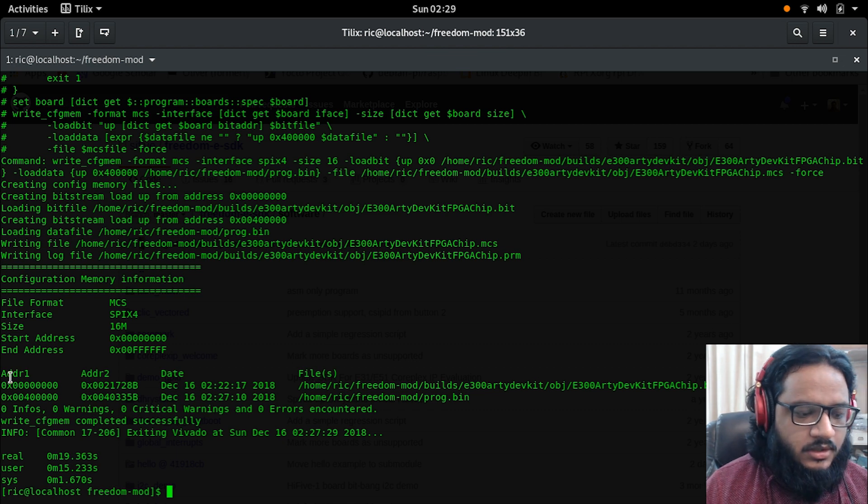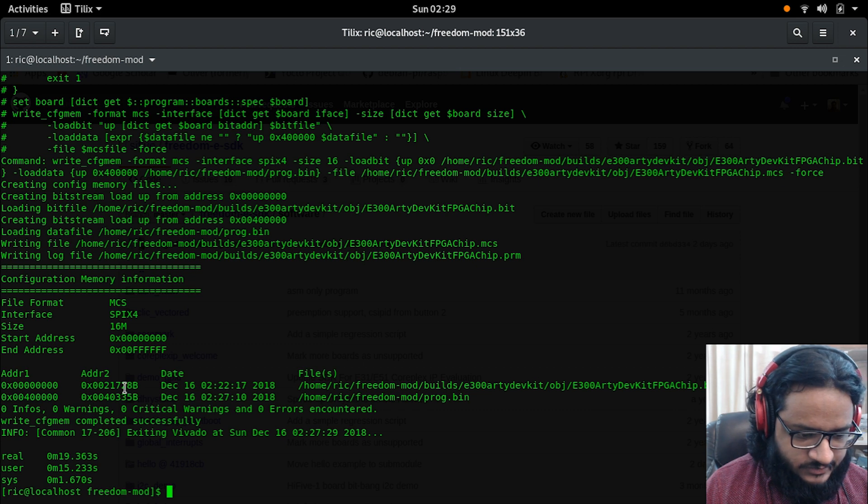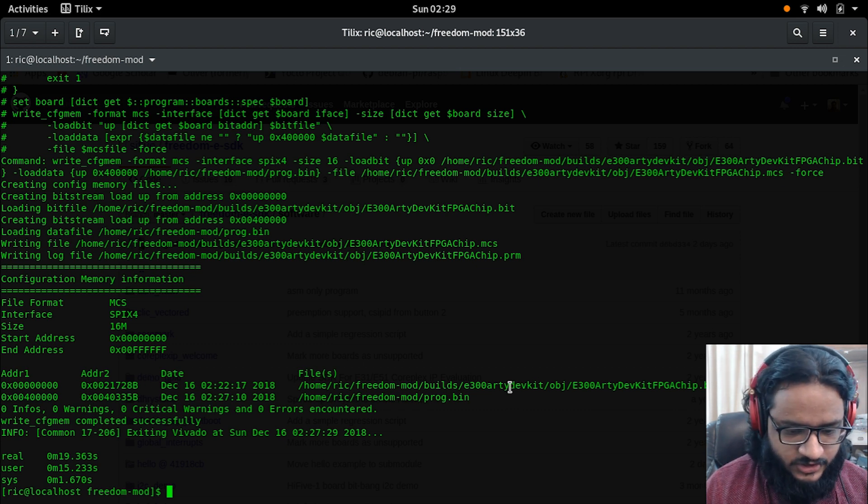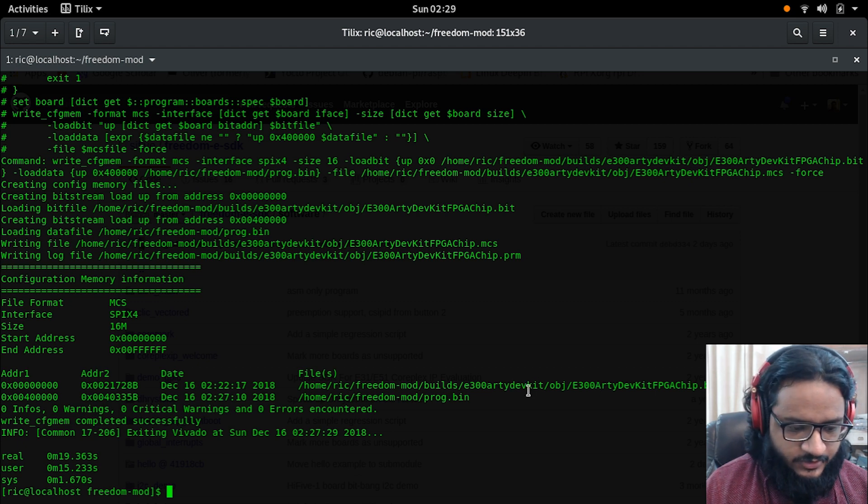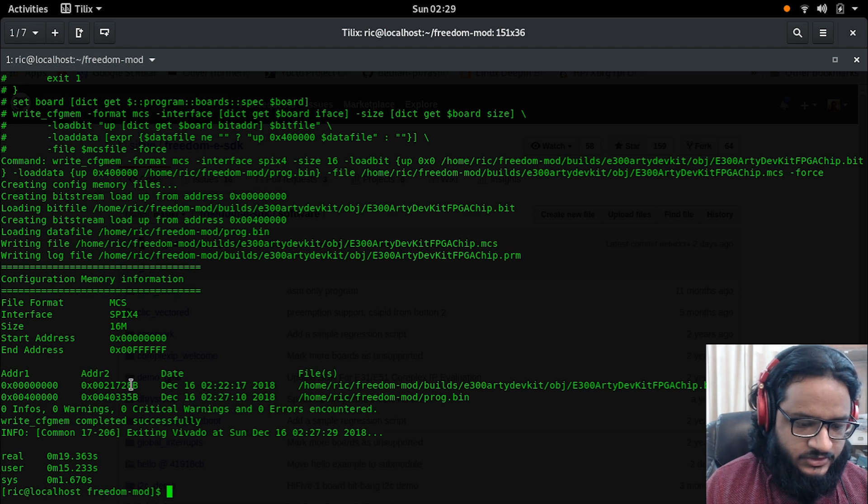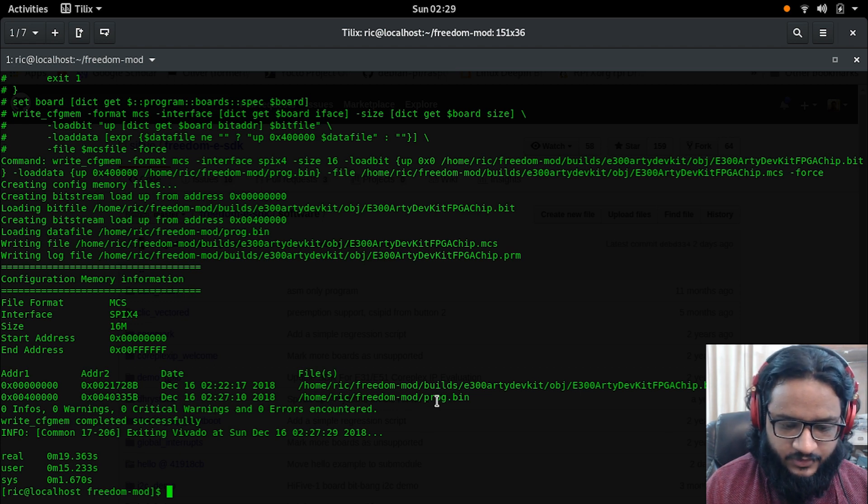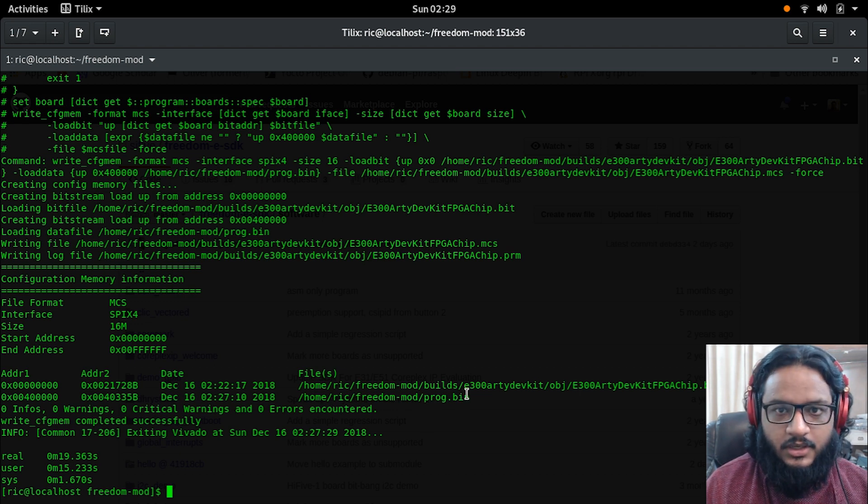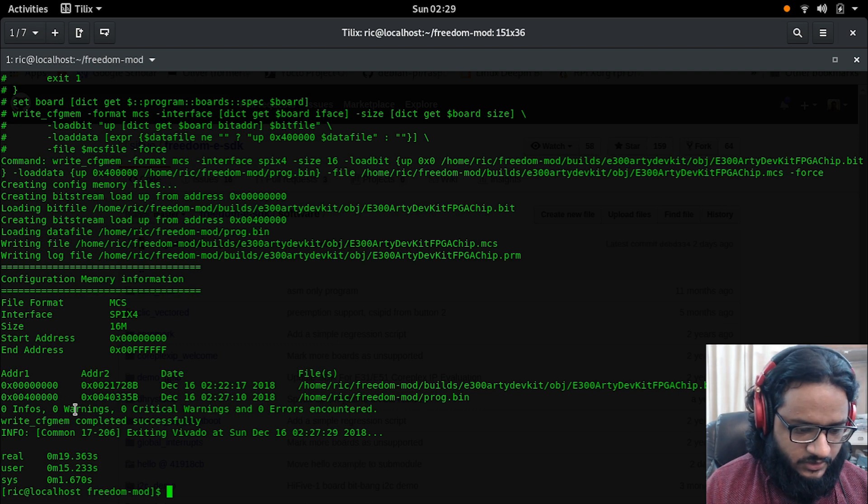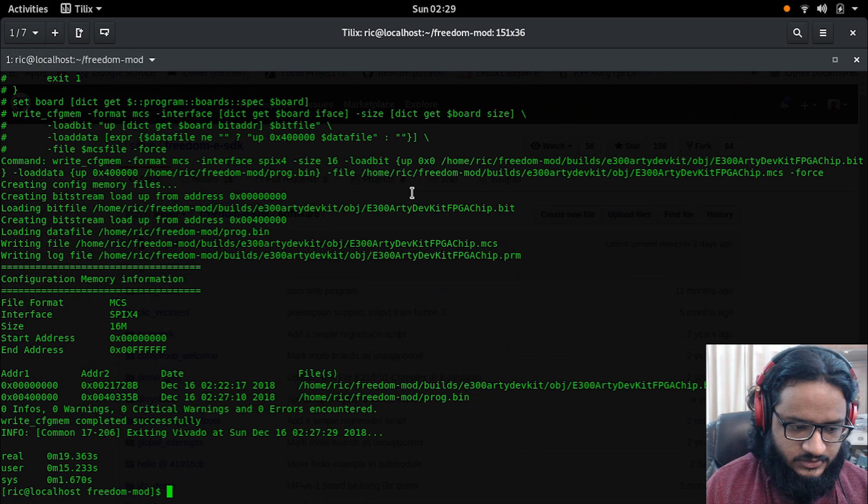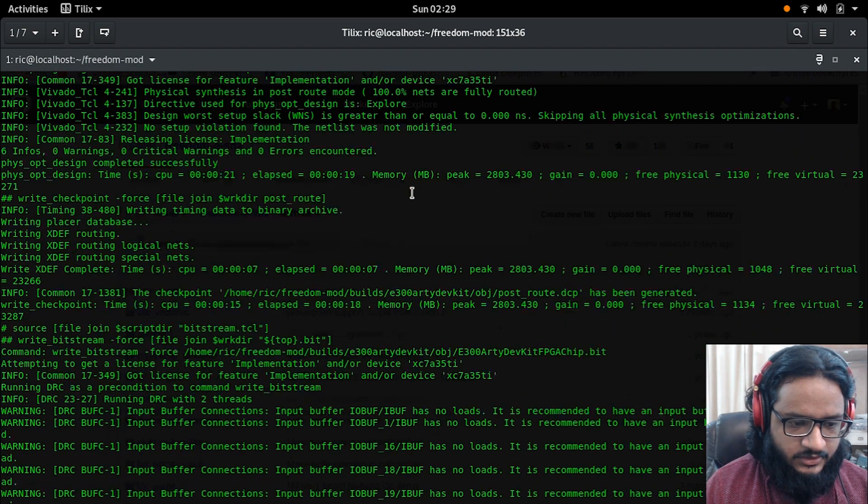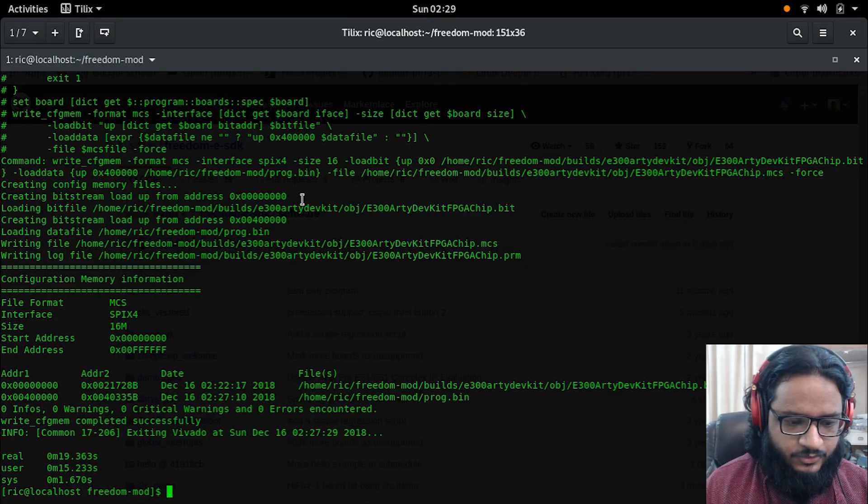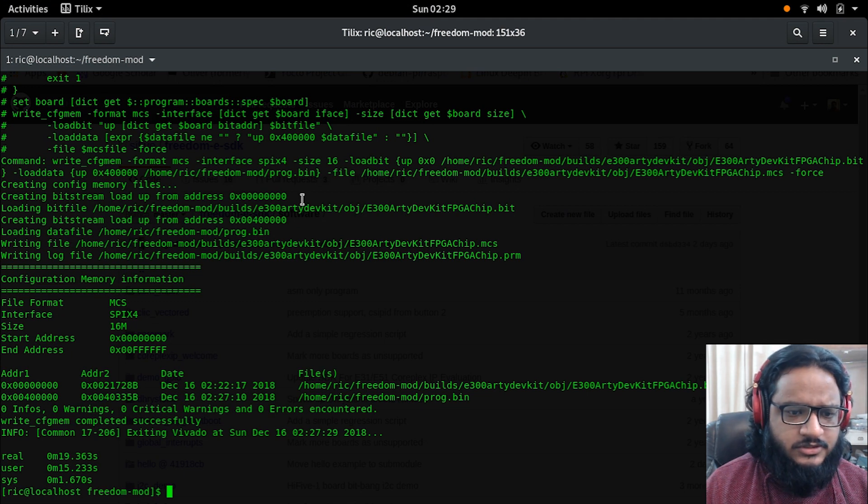Here you can see that on the first address, on the first bit here, we have the bitstream for the FPGA and the E300 CPU design. And on the next address, which I think the bootloader kind of jumps to this particular address on the flash memory, we have the prog.bin and that starts to execute from this particular address.